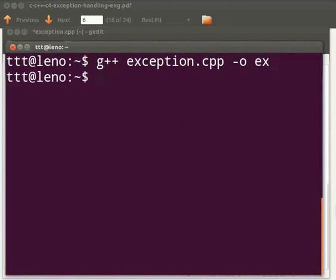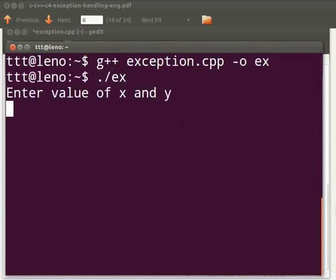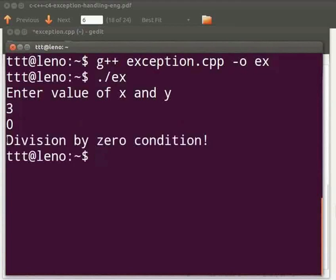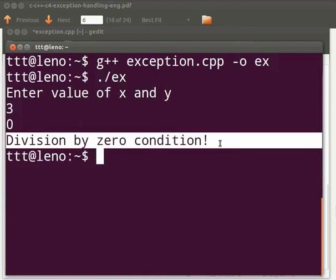Type ./ex. Press enter. Enter value of x and y. I will give as three and zero. The output is displayed as division by zero condition.